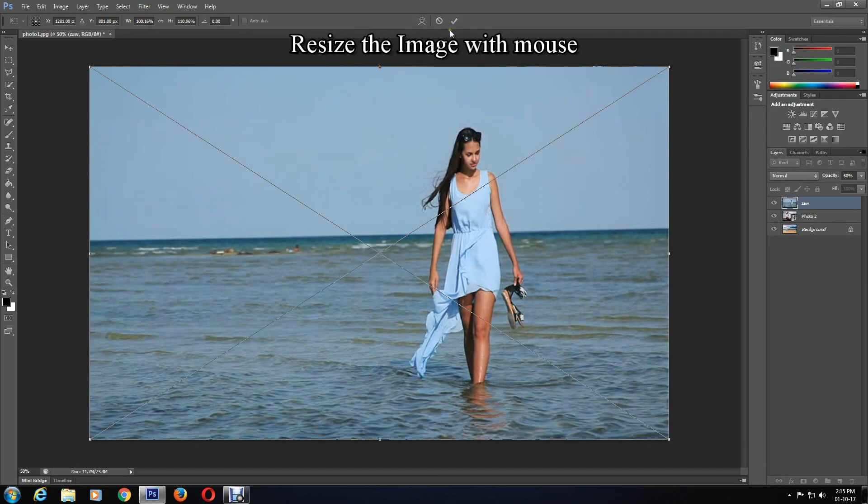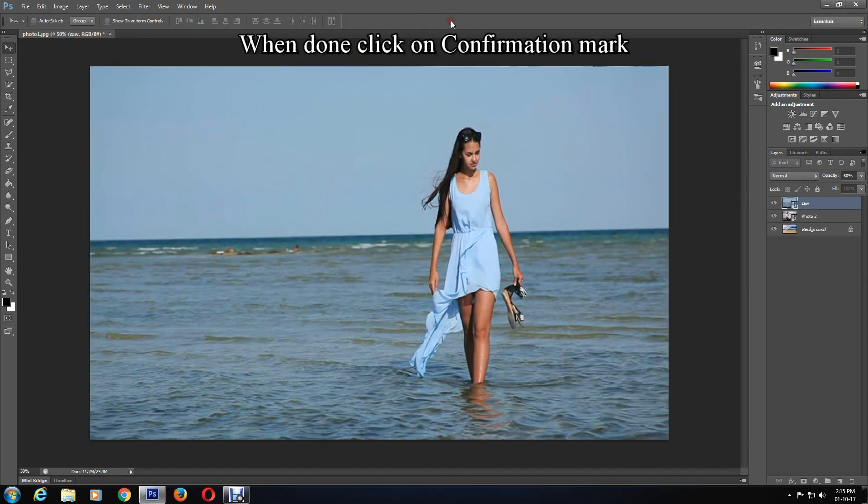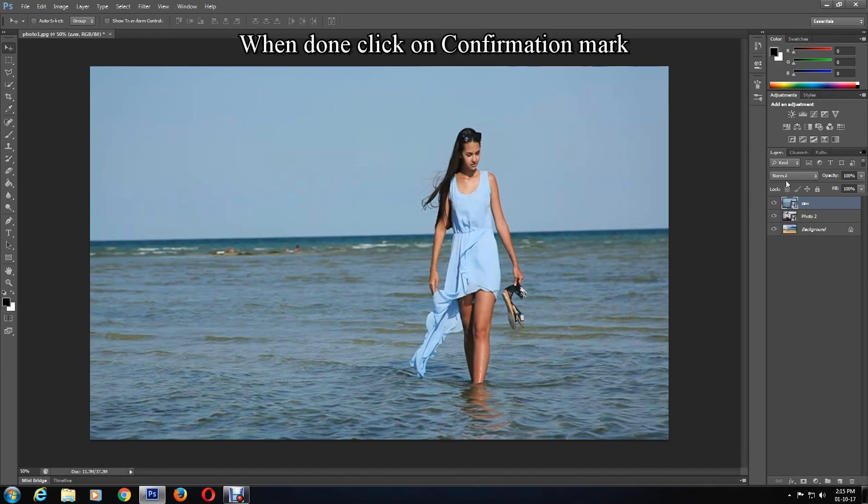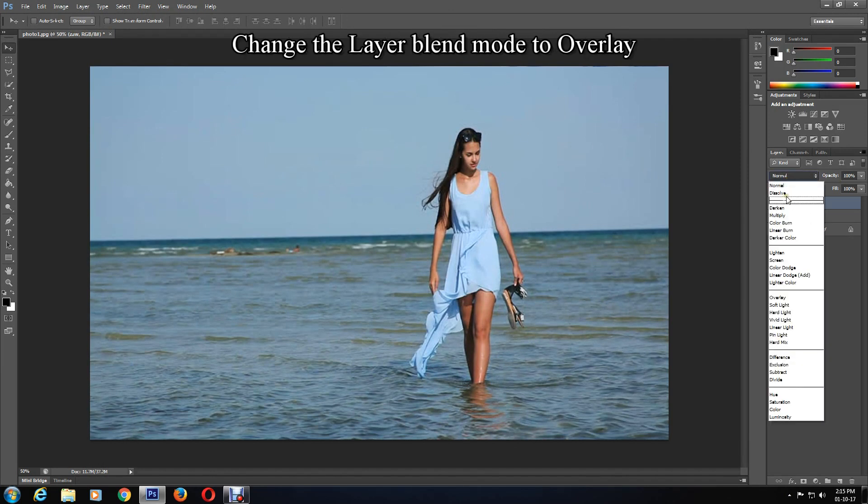And once it's at the right size, press confirm. I'll change the layer blend mode of the third image to Overlay.